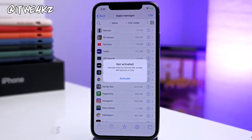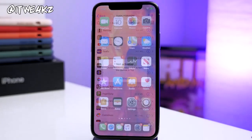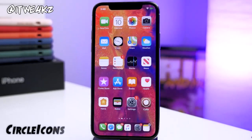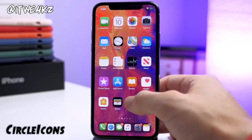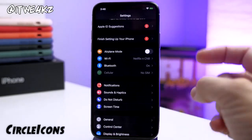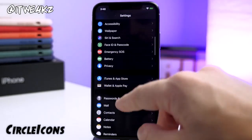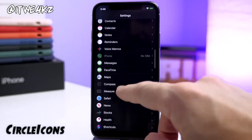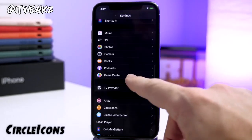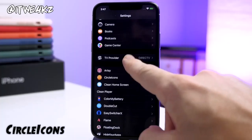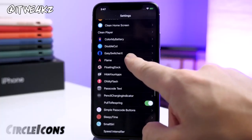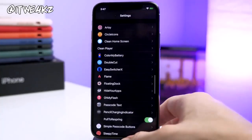The next tweak we have is called Circle Icons. What this does is add circular icons for all of your icons in your Settings app. That's all it does — a simple one, but it makes things look nice and clean.